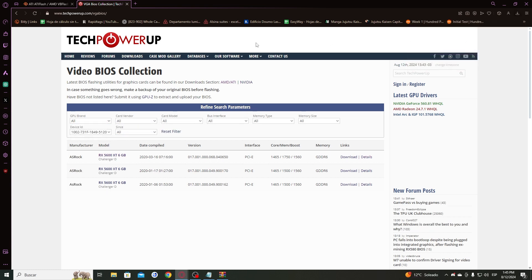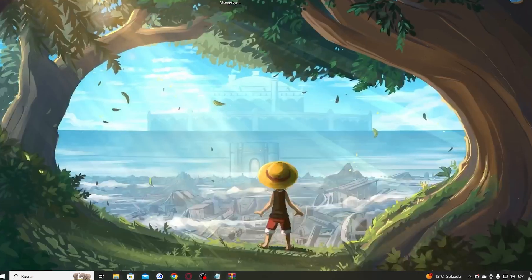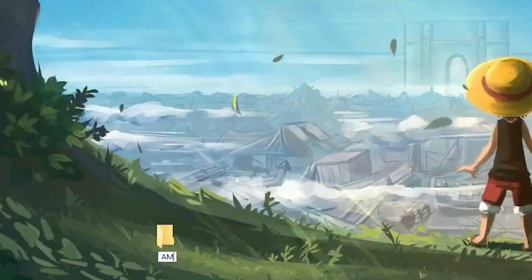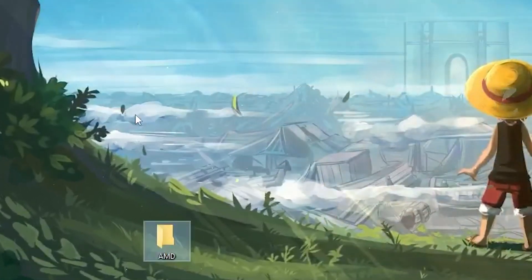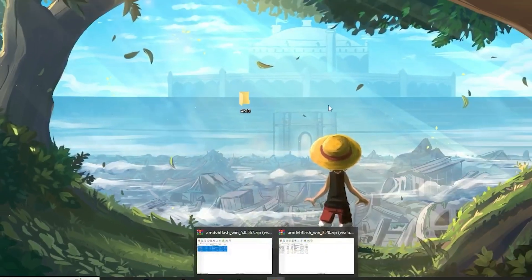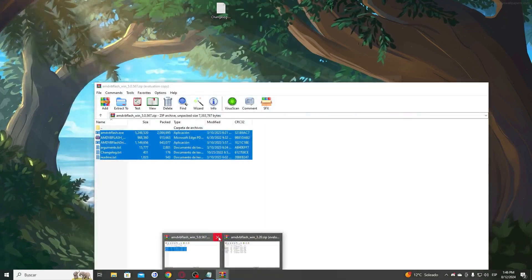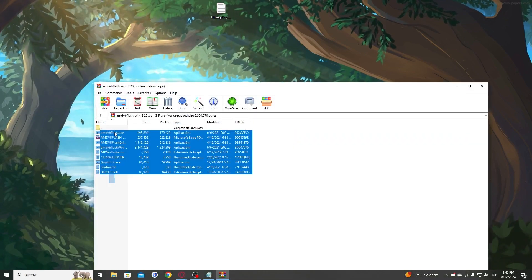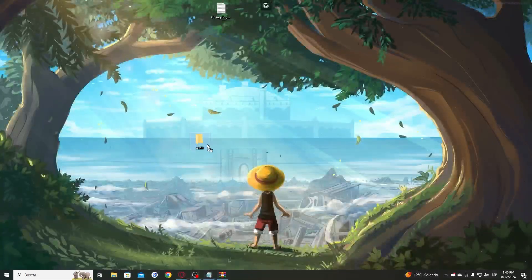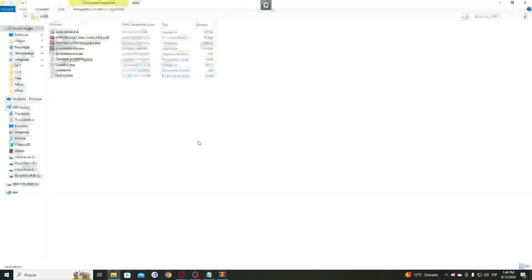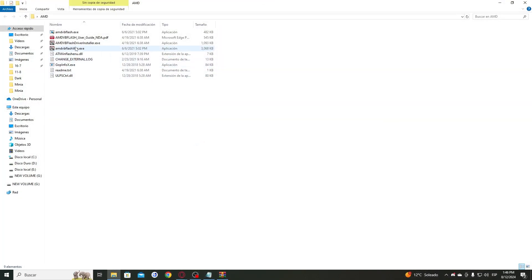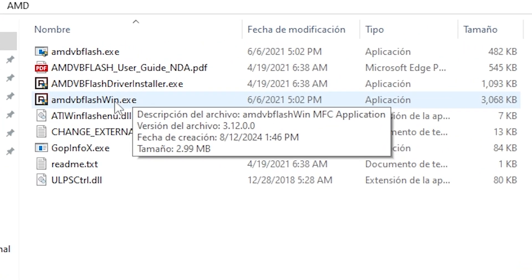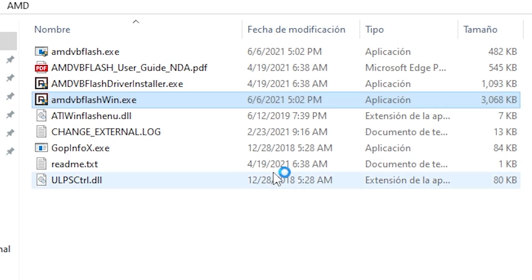You have to open the file, load it, go to your desktop, create a new folder. I'm going to call it AMD and you have to drag all these files into that folder. Open this folder and press AMD VB Flash Win. It will prompt you to run as an administrator, press yes.